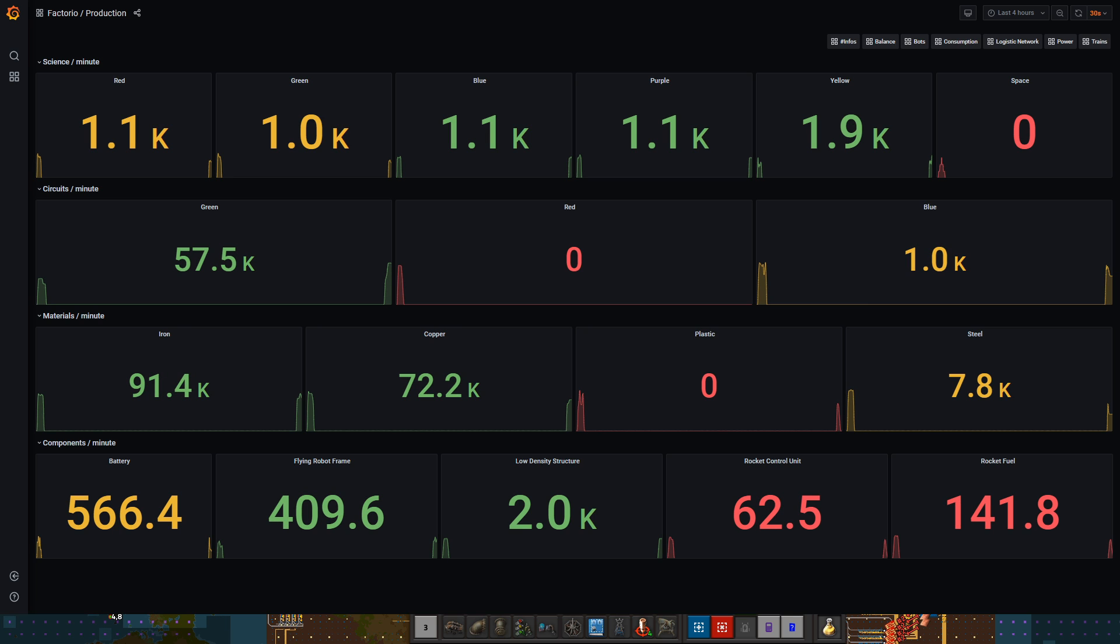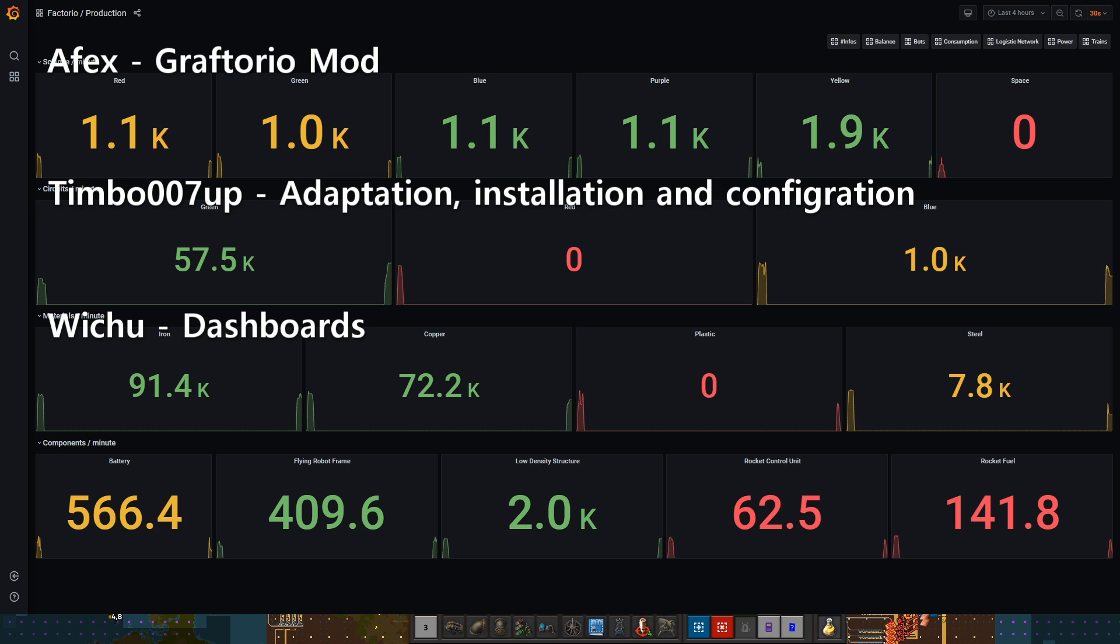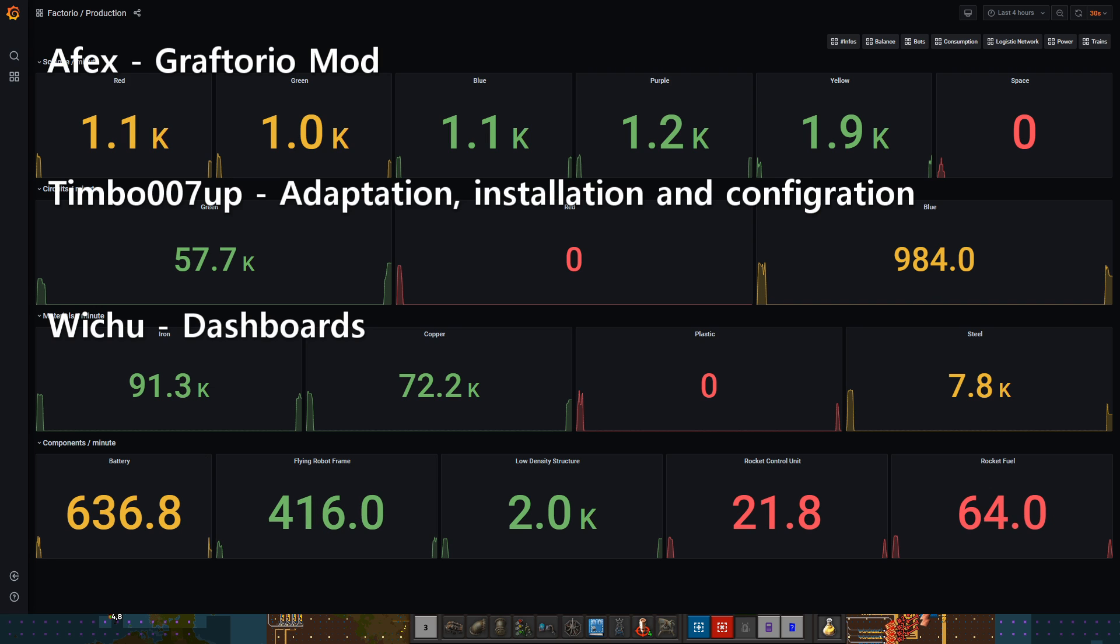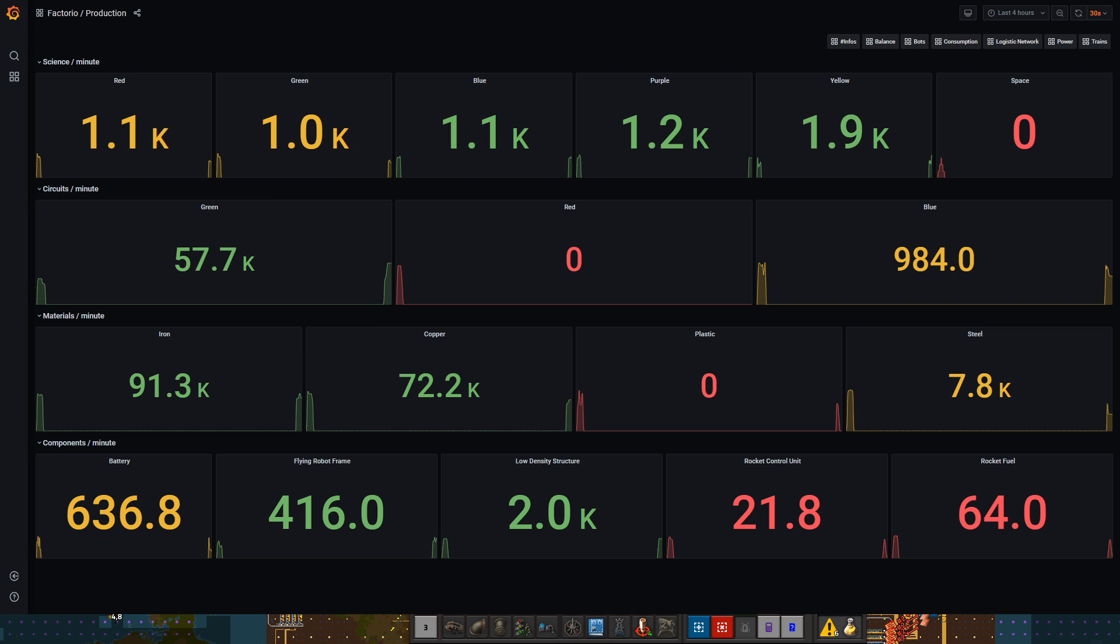Before we dive into the technical sides of things, I want to give a shout out to the people who have been part of creating this solution. First is Apex, the creator of the mod called Graftorio, a 0.16/0.17 mod. Then Timbo, who has taken this mod and expanded it to our current needs, set it up on our server. And then Vitio for making all the dashboards to visualize all the data. Those three people have really come together to make this a reality and I'm just the one playing the game and showcasing it to you.